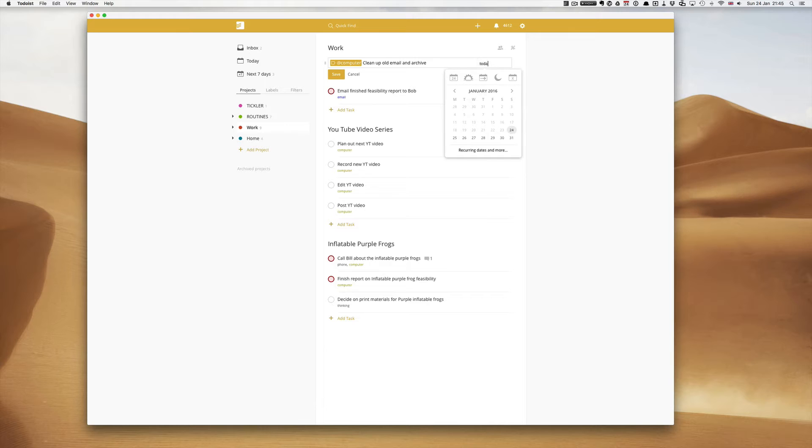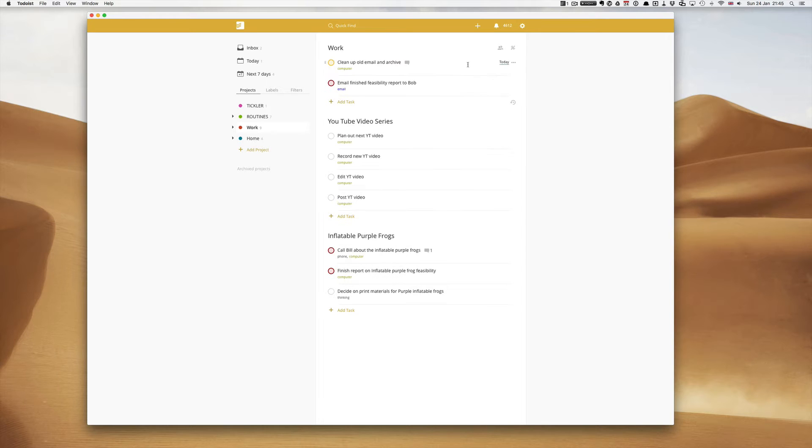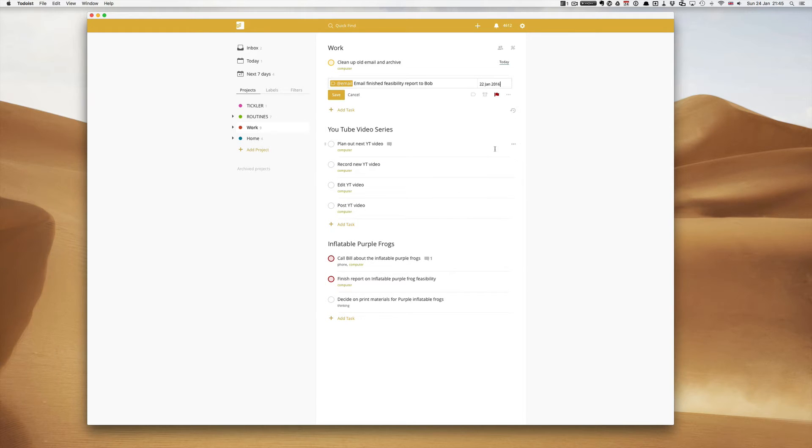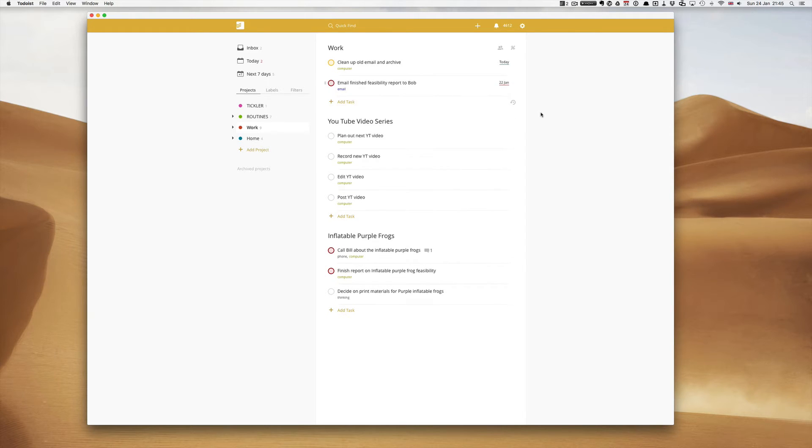And then unfortunately, let's see, email Bob, let's see if I can schedule that for a day before. What we now have is three or four tasks that I can show you.